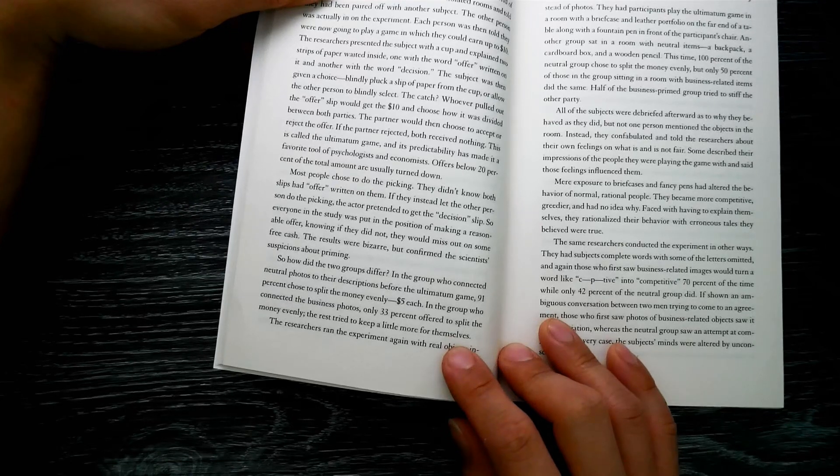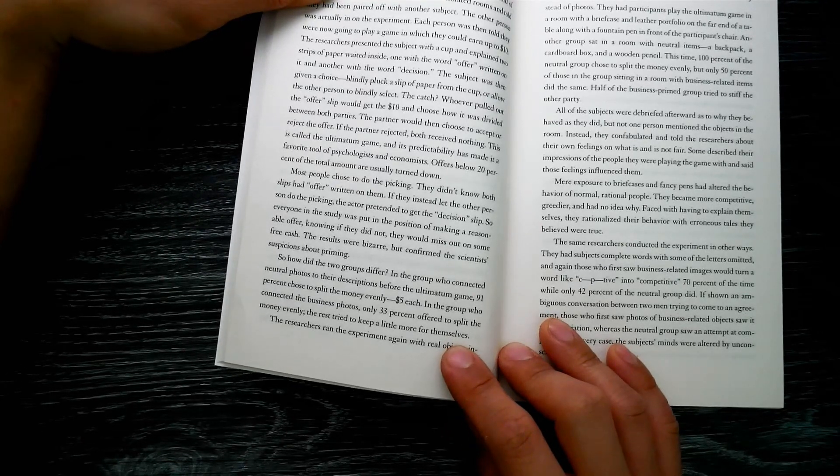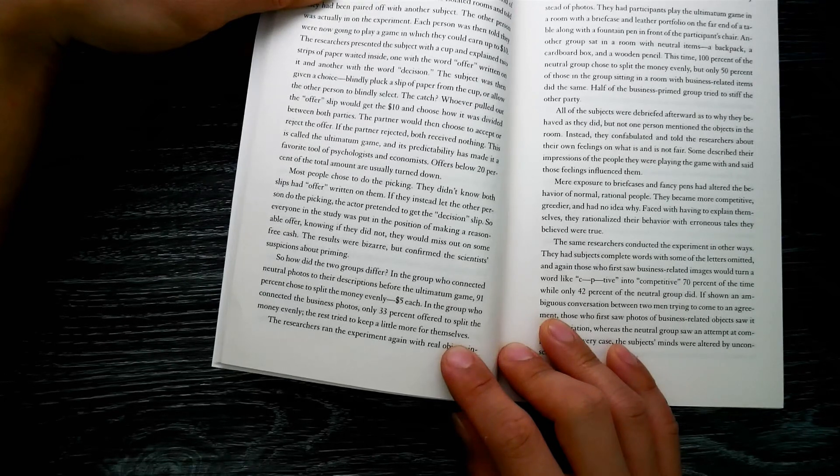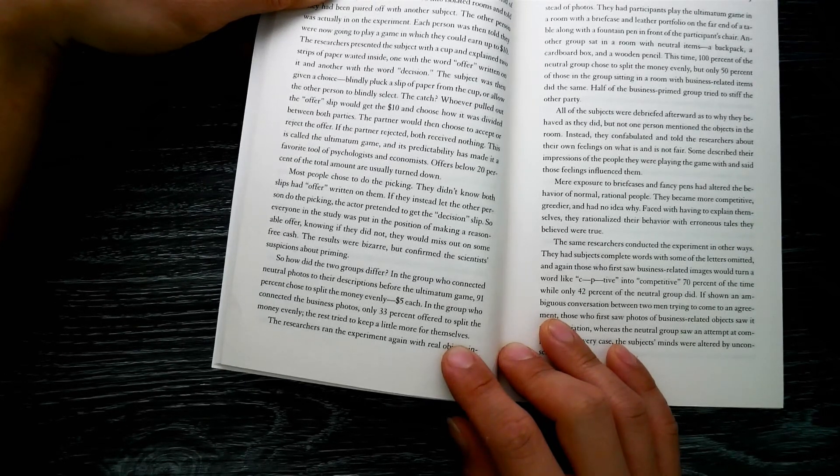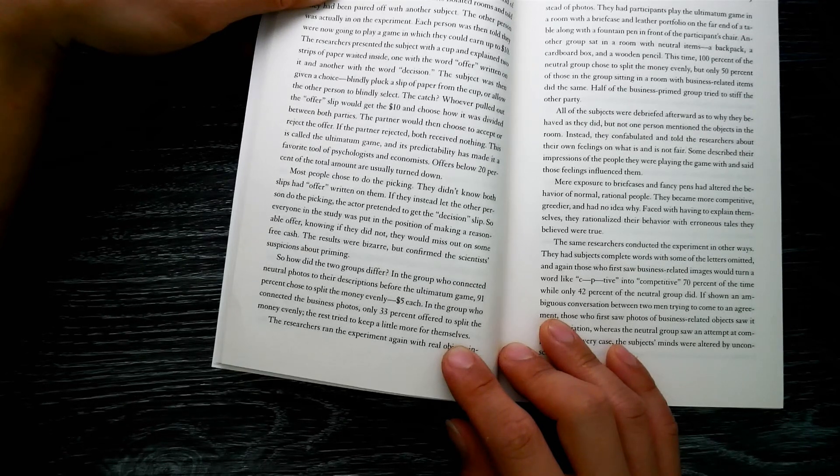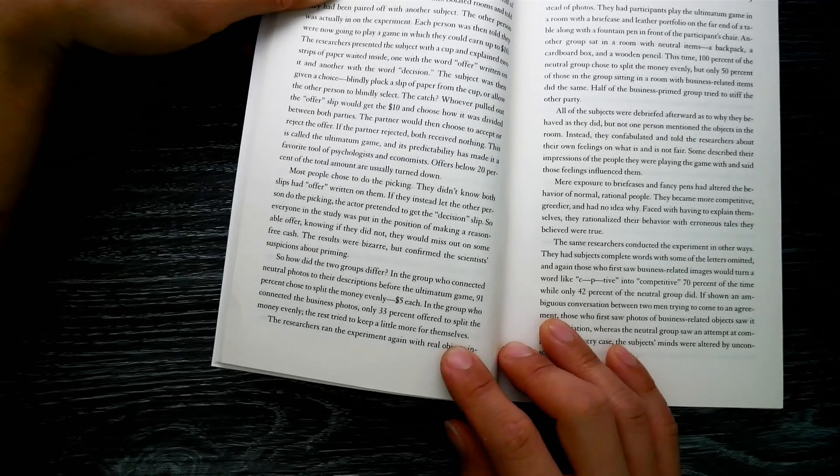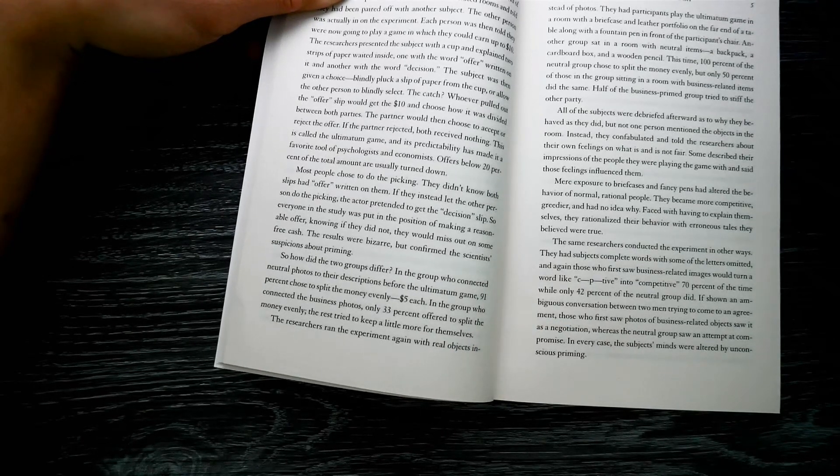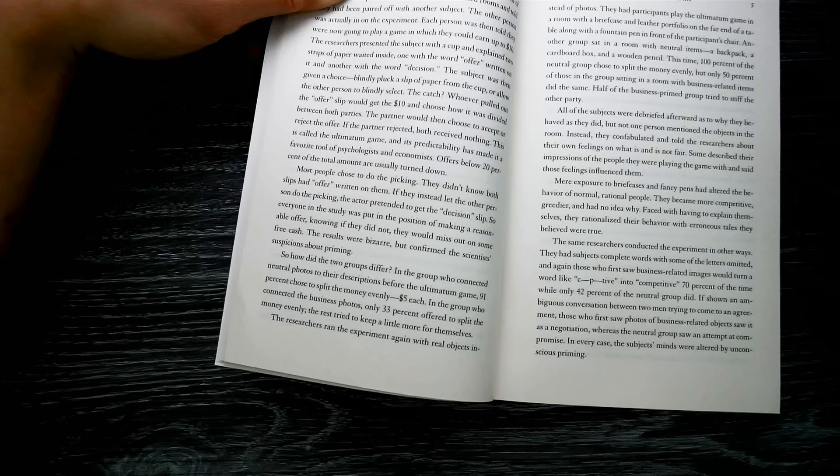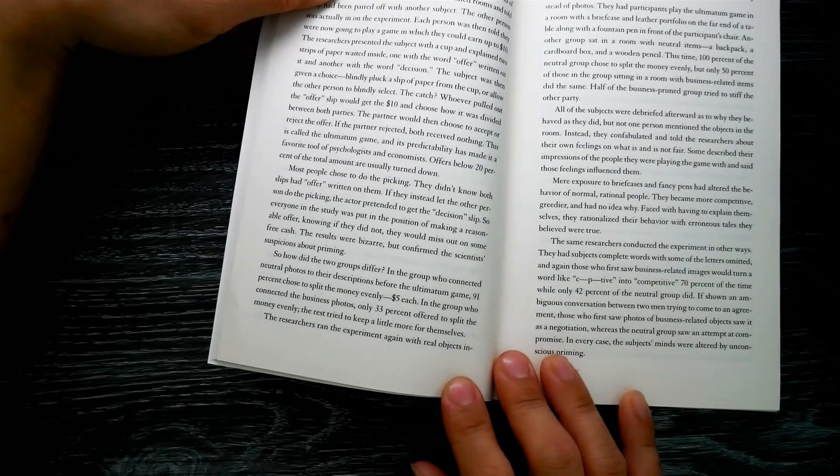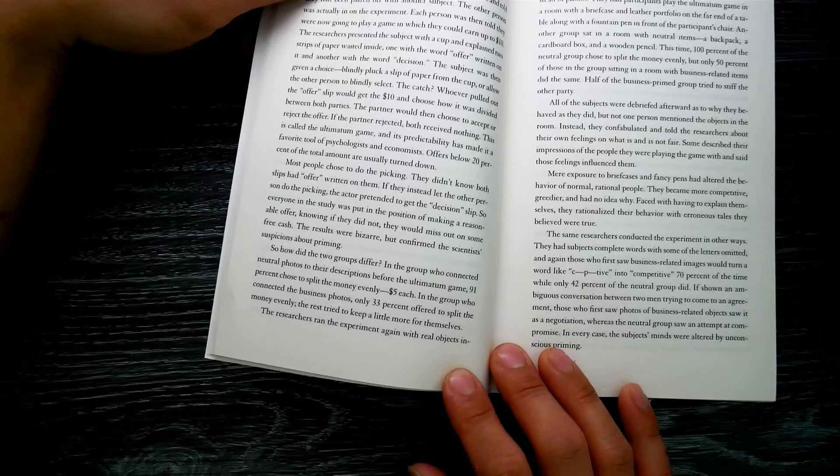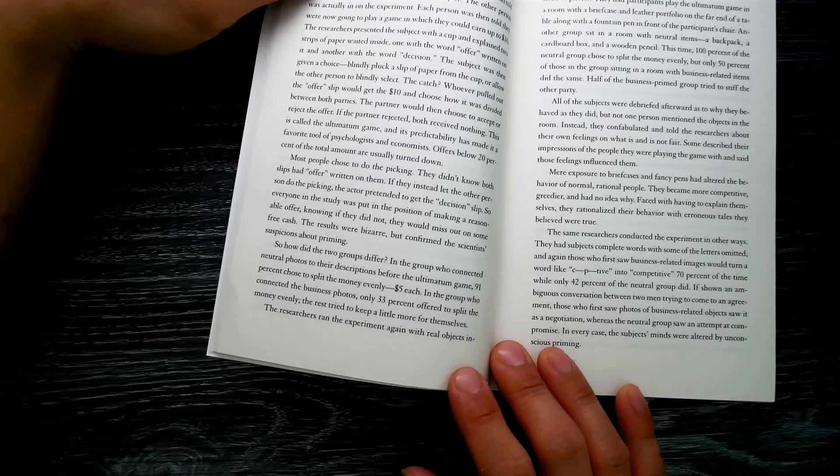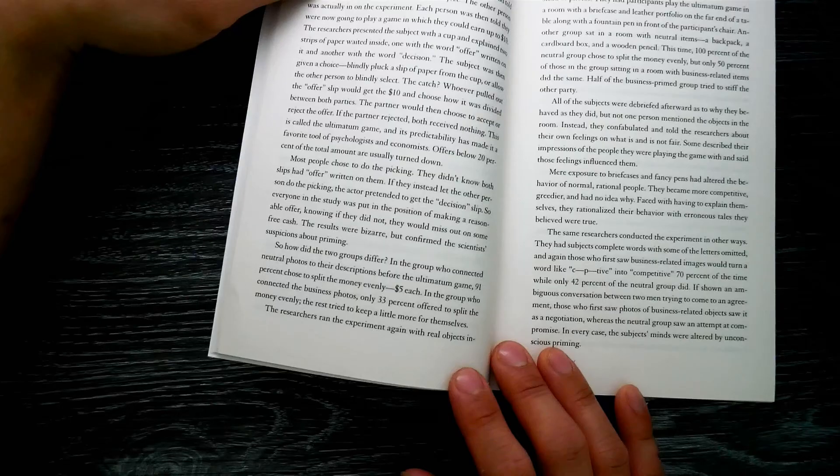If they instead let the other person do the picking, the actor pretended to get the decision slip. So everyone in the study was put into the position of making a reasonable offer, knowing if they did not, they would miss out on some free cash. The results were bizarre but confirmed the scientists' suspicions about priming. How did the two groups differ? In the group who connected neutral photos to their descriptions before the ultimatum game, 91 percent chose to split the money evenly—five dollars each.